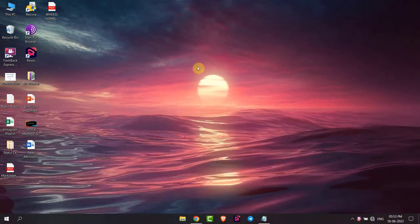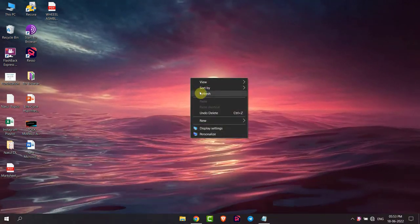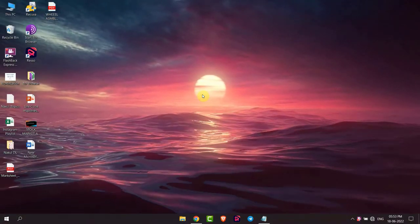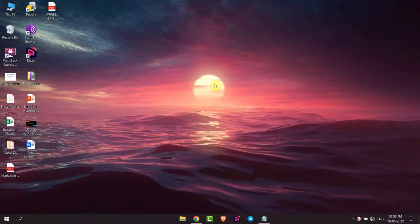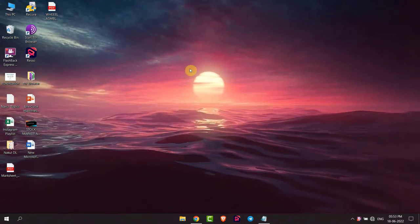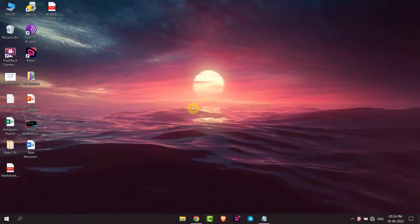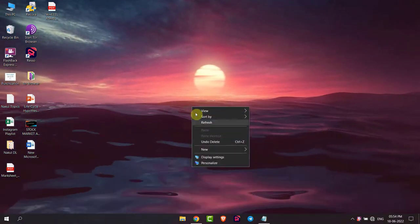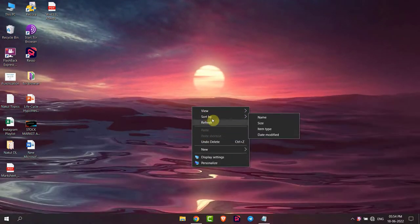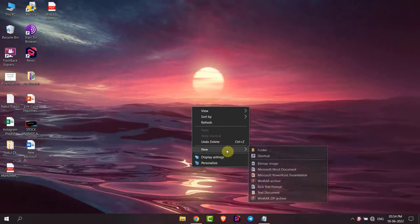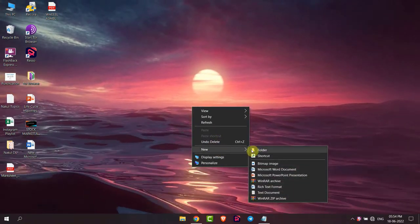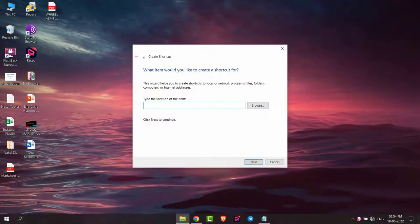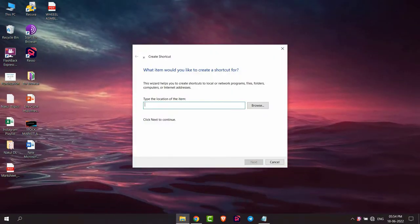Hello everyone, in this video I'm going to show you how you can enable slide to shutdown in your Windows 10. To enable that option, right-click and then go to new, and now go to shortcut here.